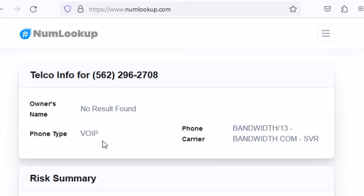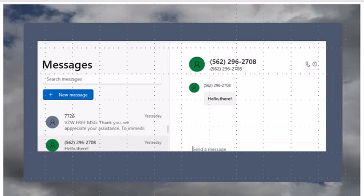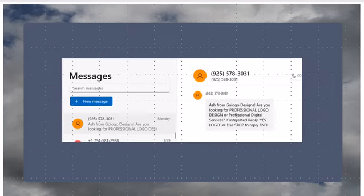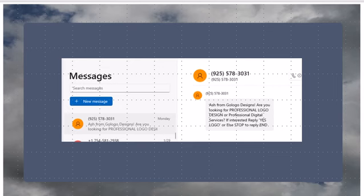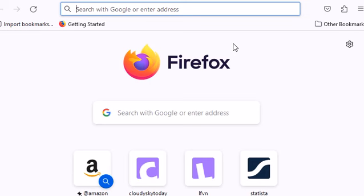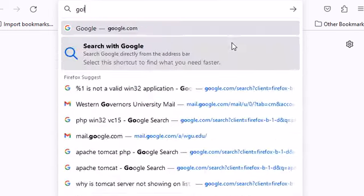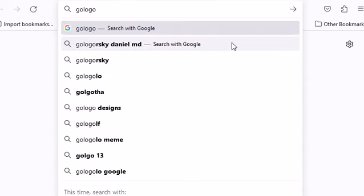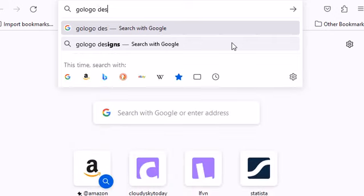Let's move on to the next message. This message is maybe marketing because it says 'Ash from Go Logo Designs, are you looking for professional logo designs or professional digital service? If you're interested, reply yes logo or stop.' So we can do two things. Let's look up Go Logo Designs and see if that number matches. Come back over here to my Firefox - it was Go Logo Designs.